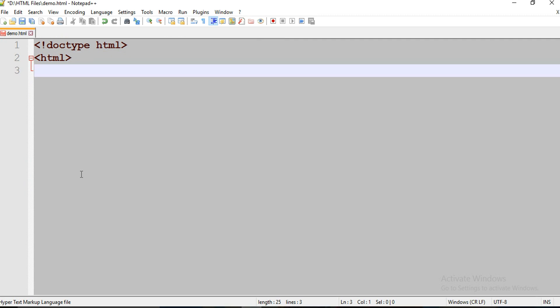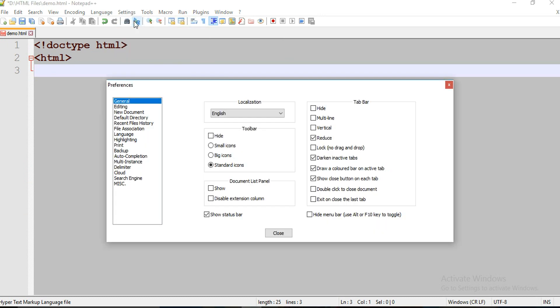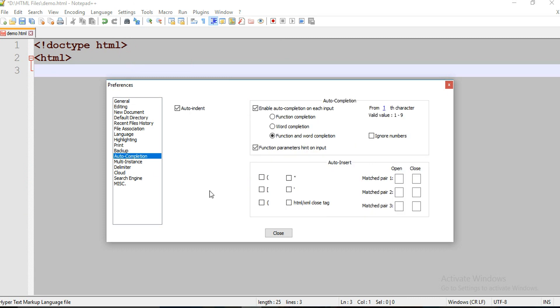You see guys, it's not closing. To fix this, just go to Settings, under that select Preferences, and search for Autocompletion. Here, just select this HTML or XML closed tags and close.